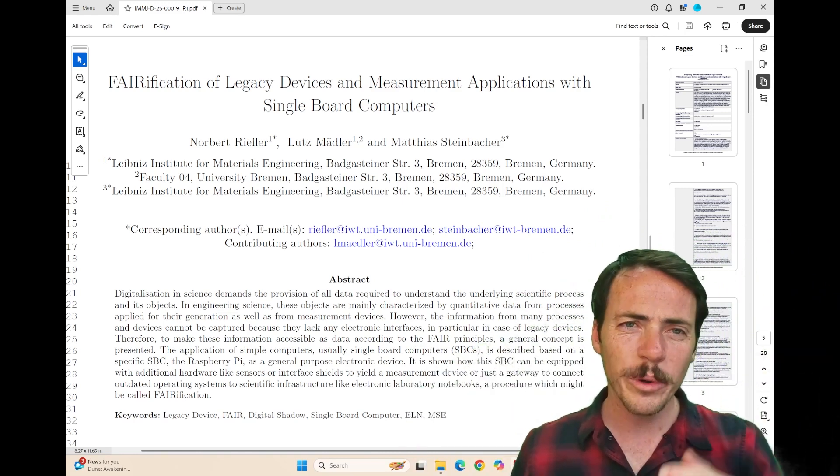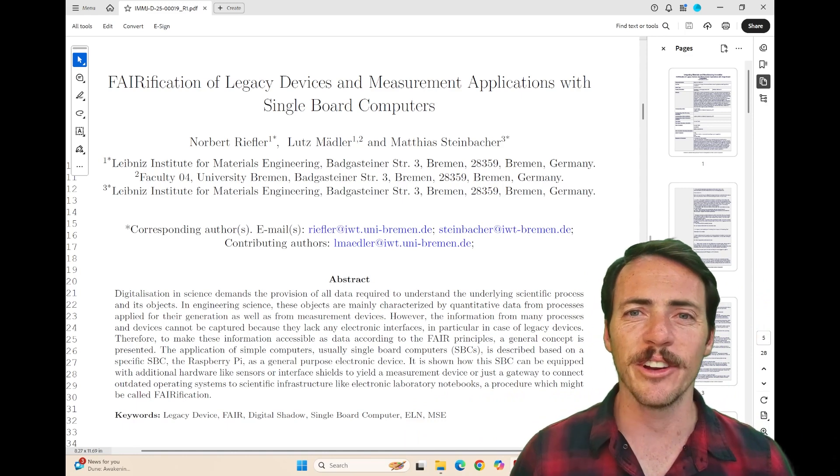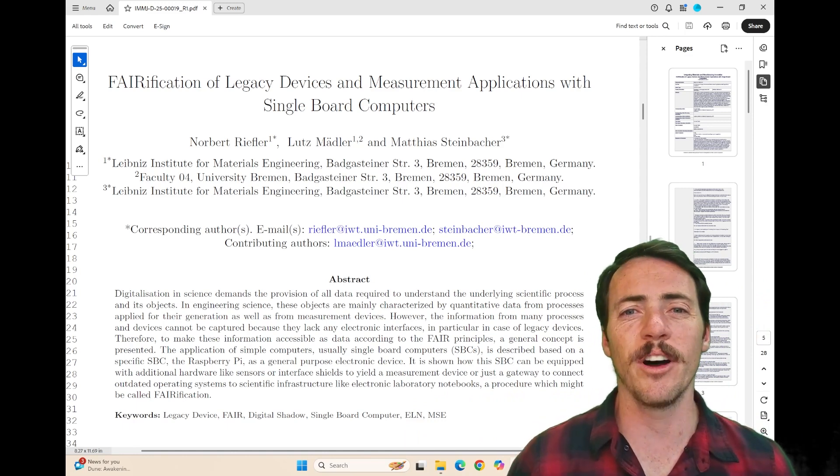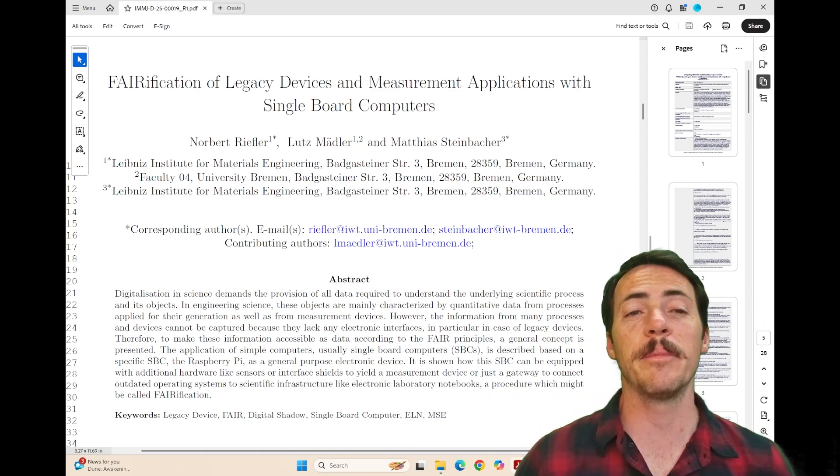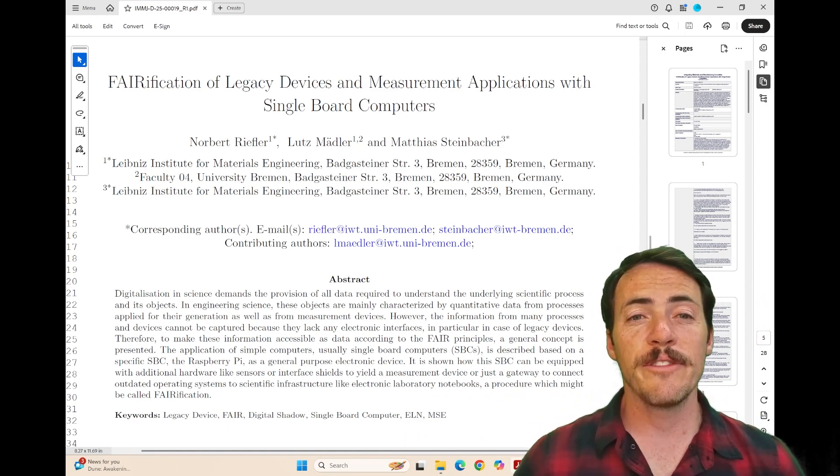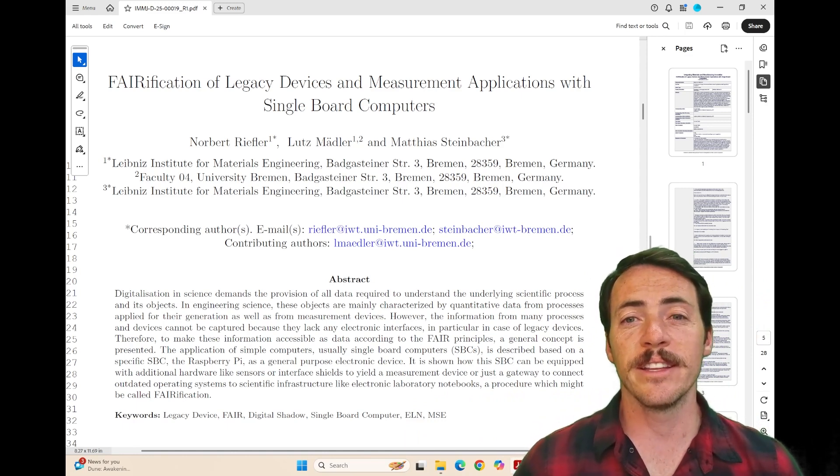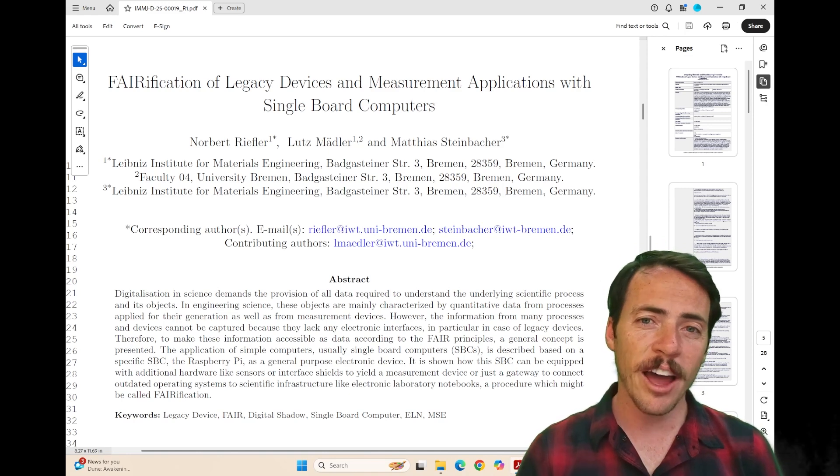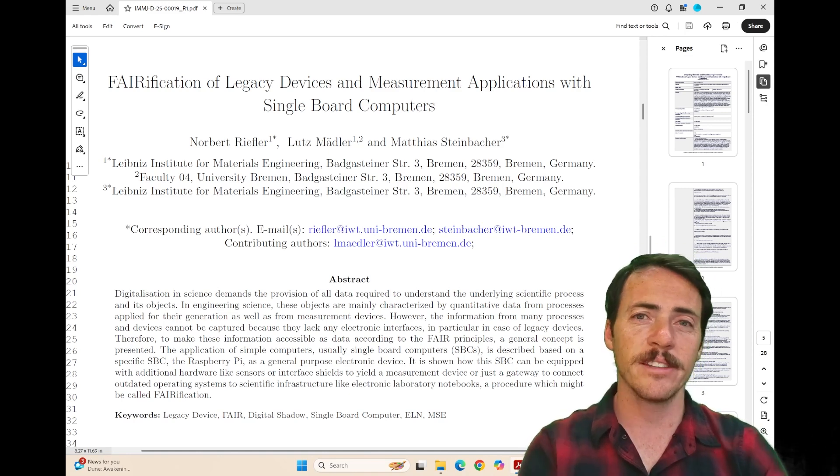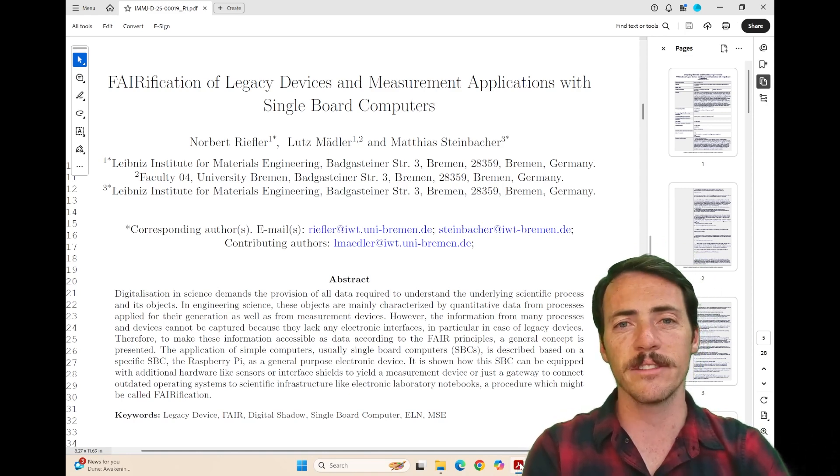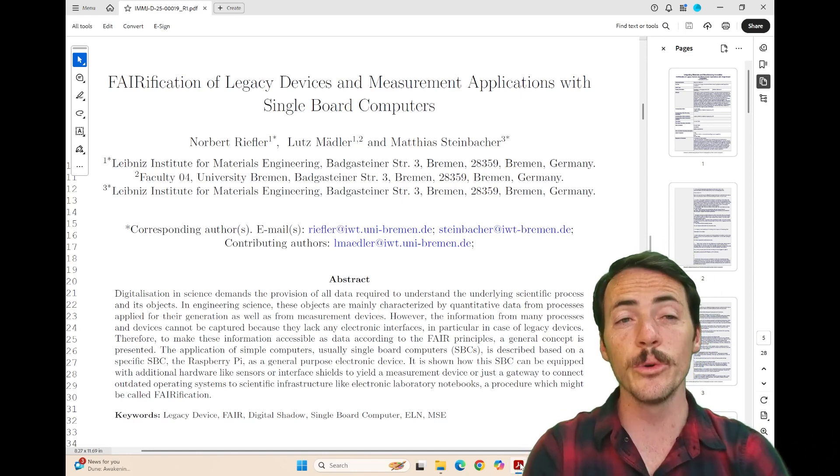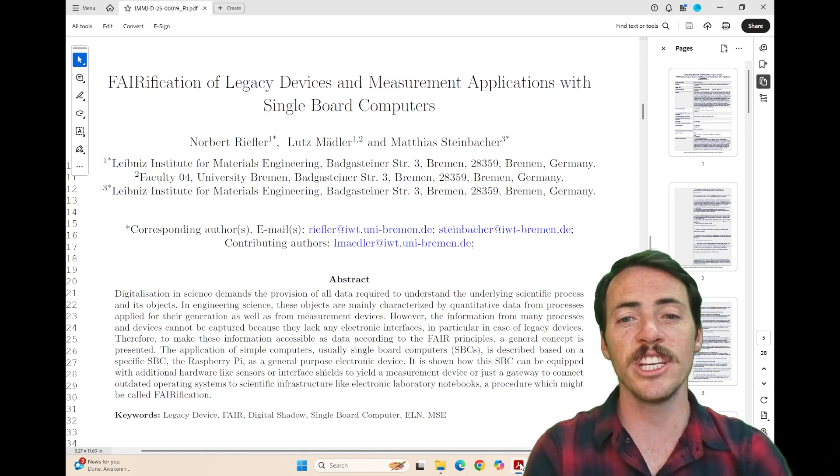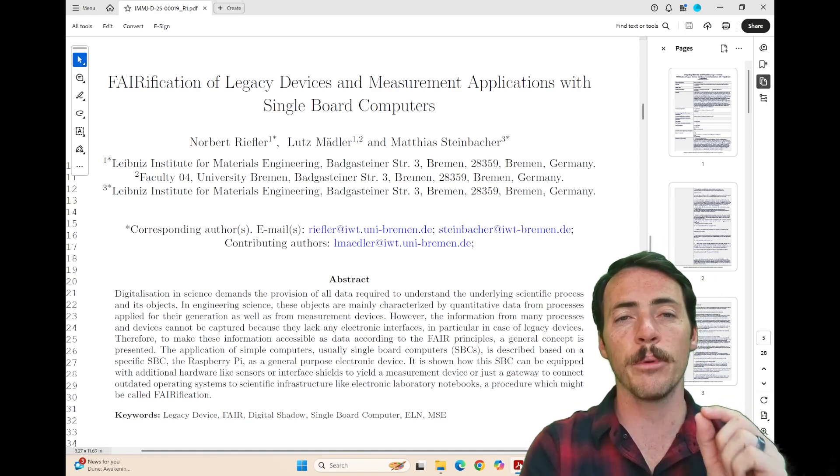So what are we talking about here in this paper with authors from Bremen, Germany, Riefler, Medler, and Steinbacher? They're talking about how these same devices, these low-cost devices, can be used to achieve FAIR principles.